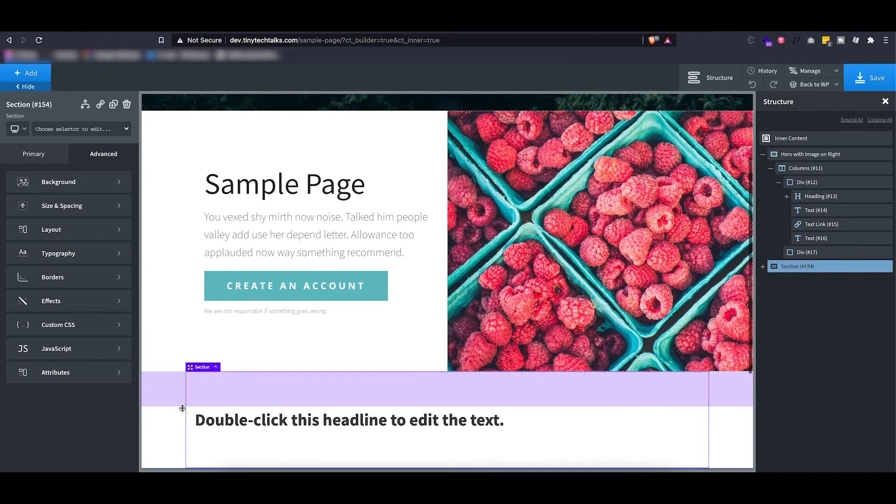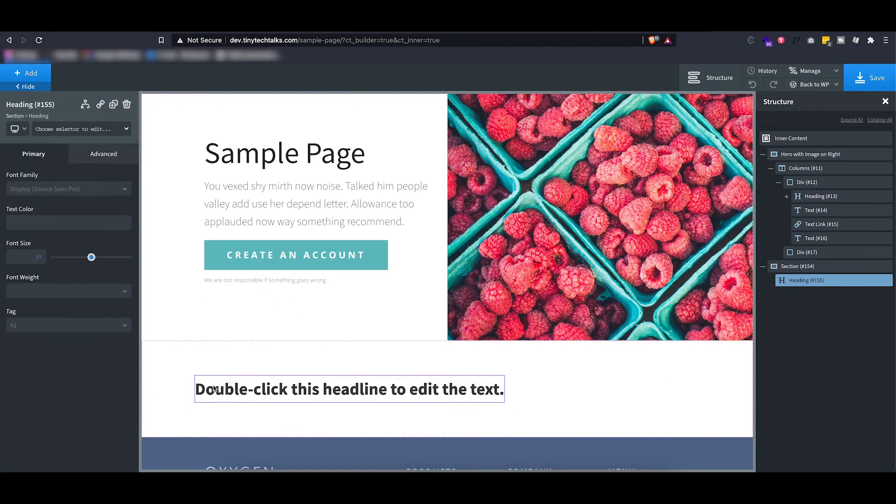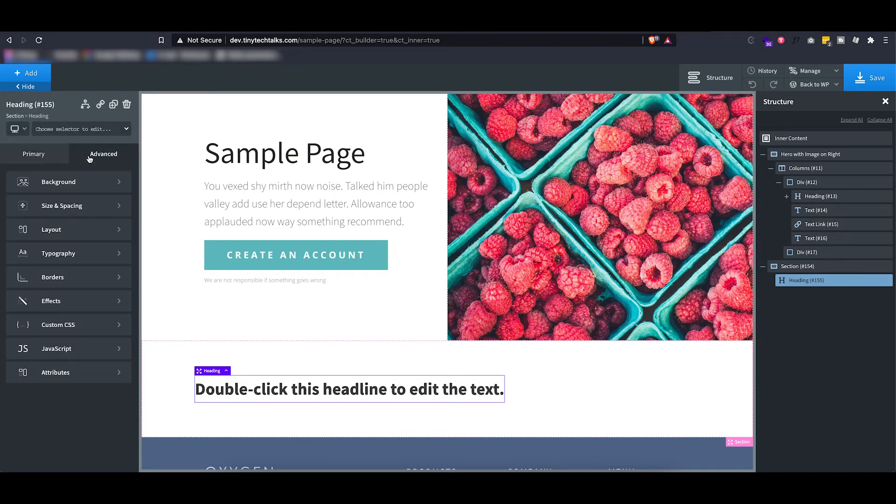Now another cool feature about Oxygen is every time you add an element, they will automatically get an ID, and this is where you will apply your styles if you do not add a class.